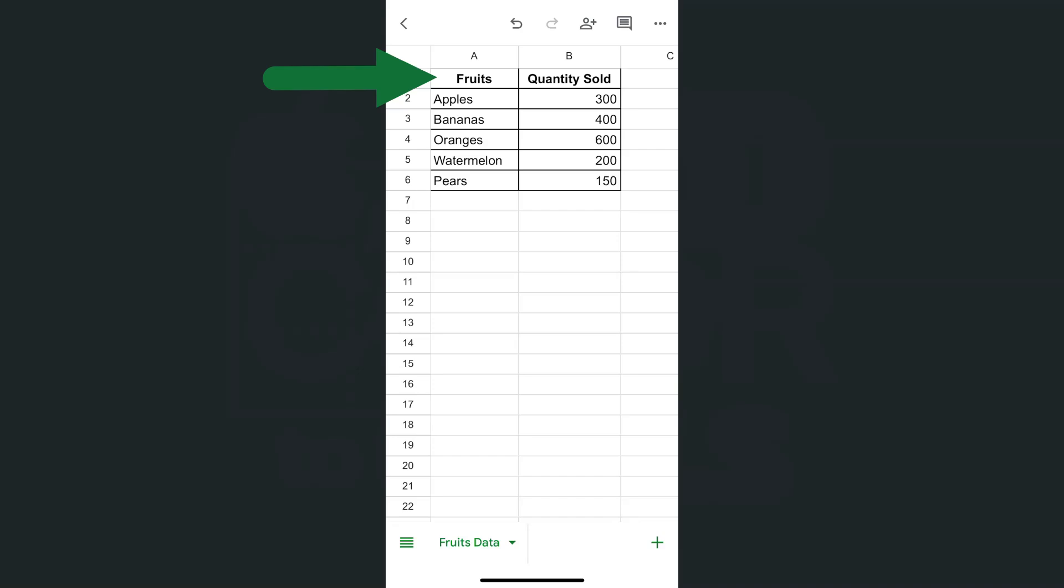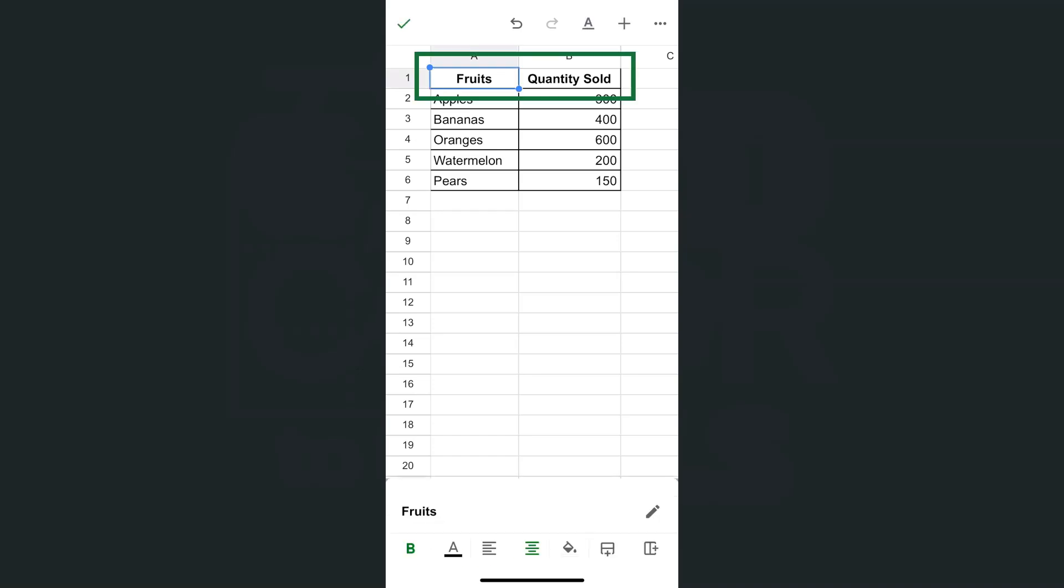So I have my header right here and what I want to do is to make them stand out some more. I'm going to do that by adding some color to my cells. So here are my headers. We have A1 and B1 right here.